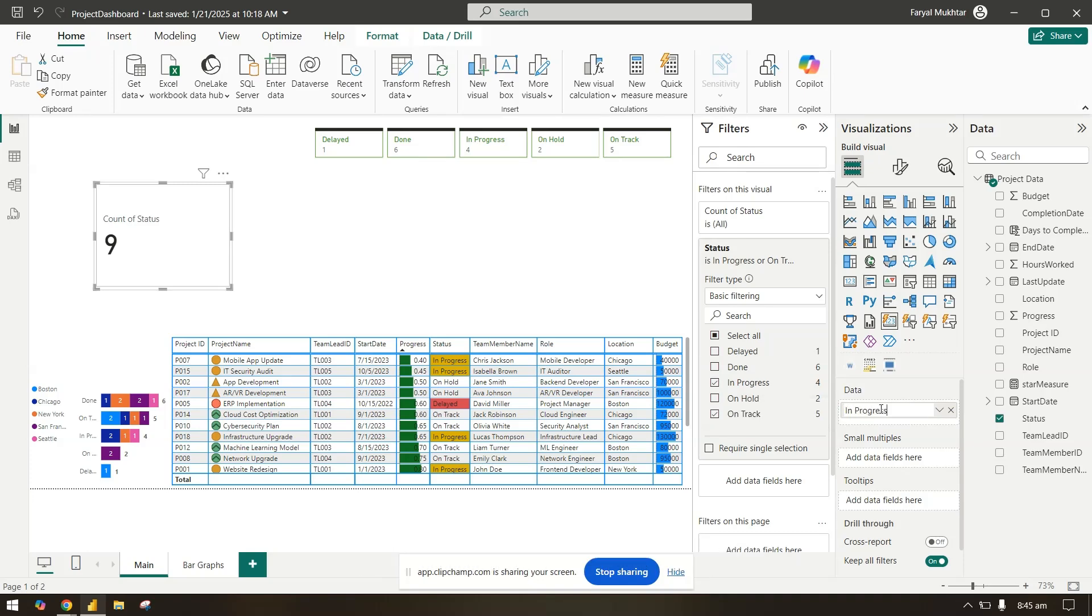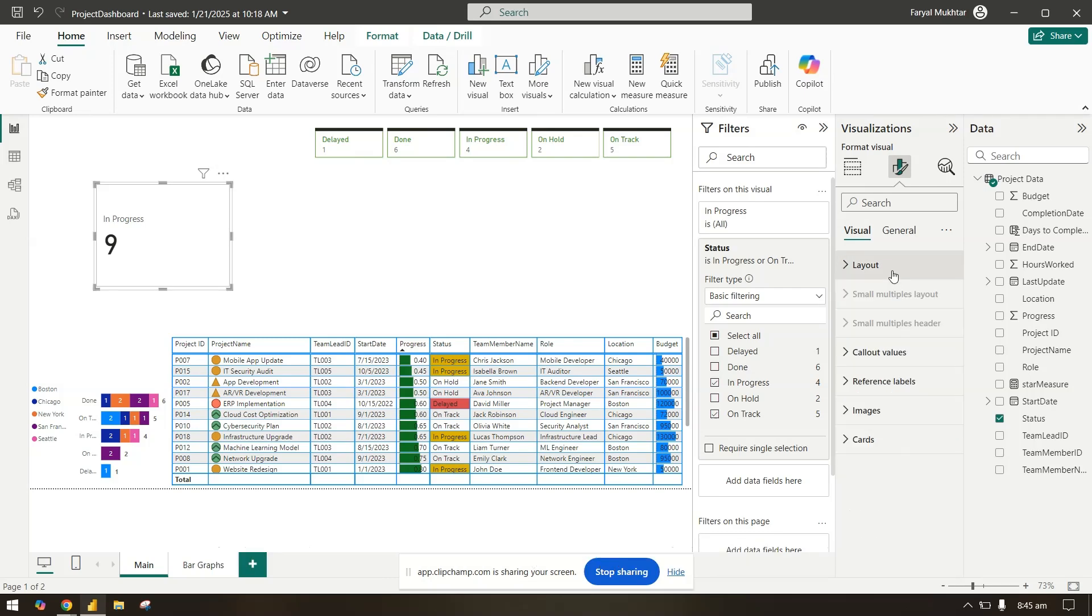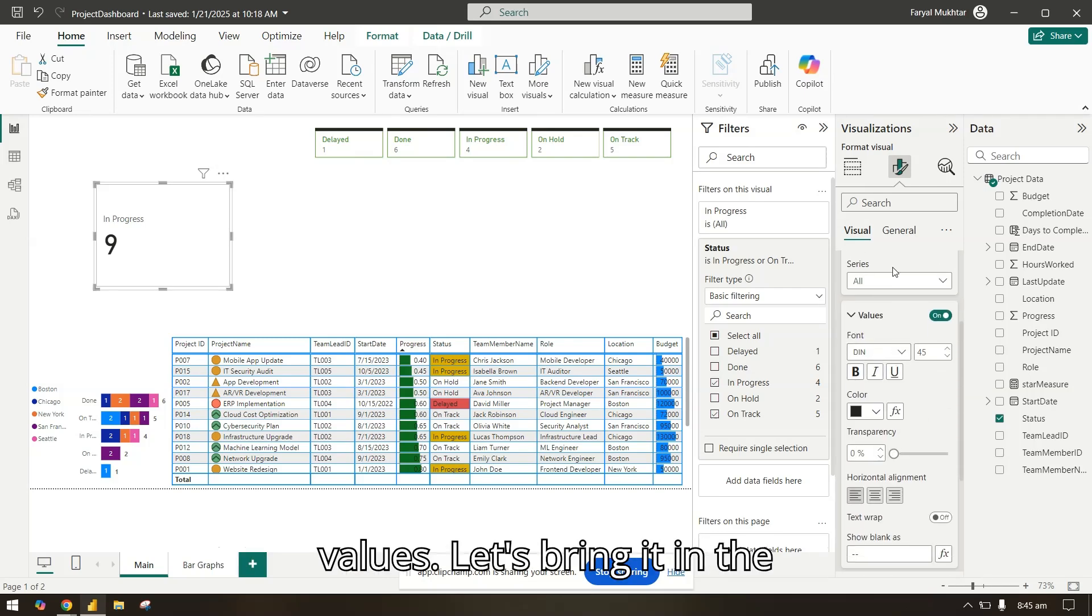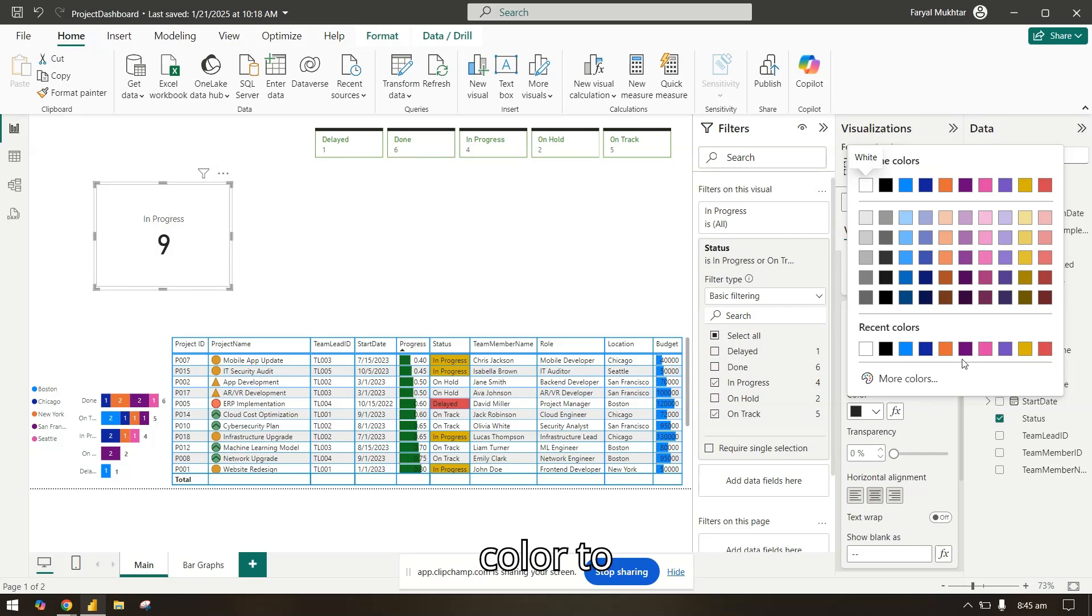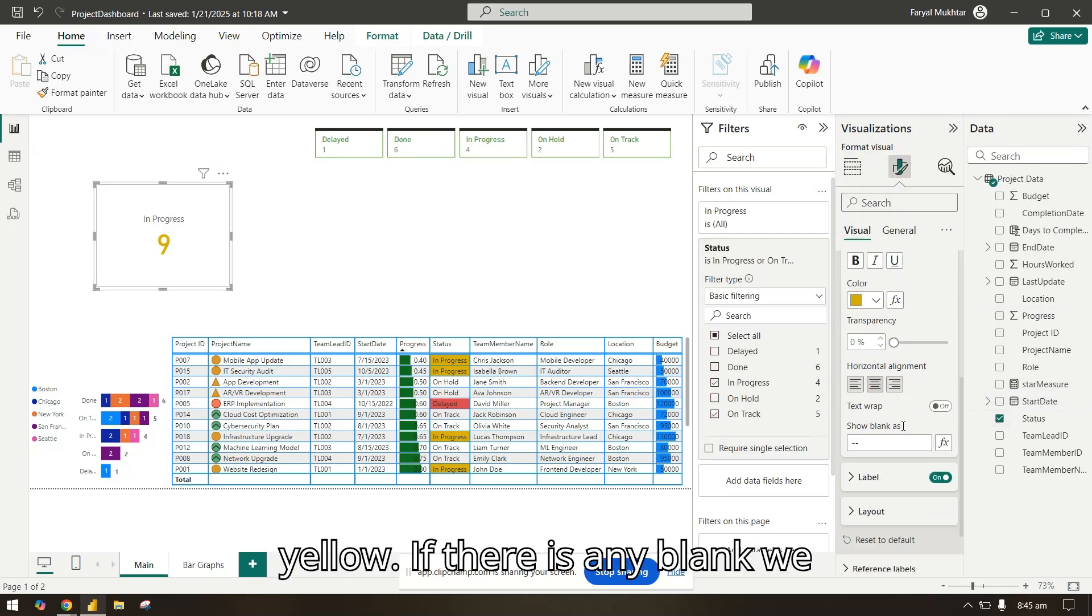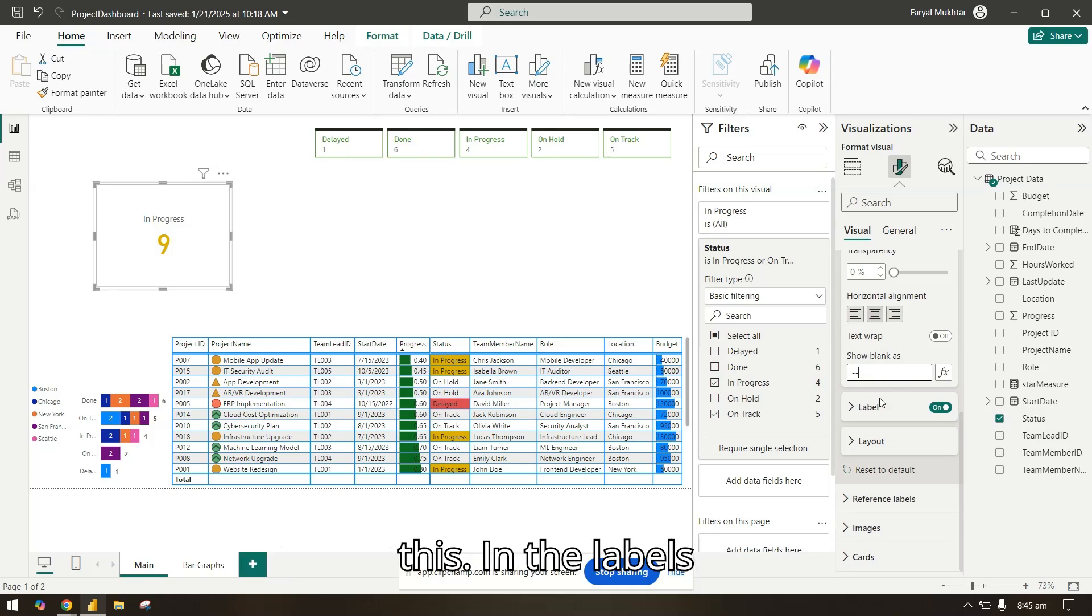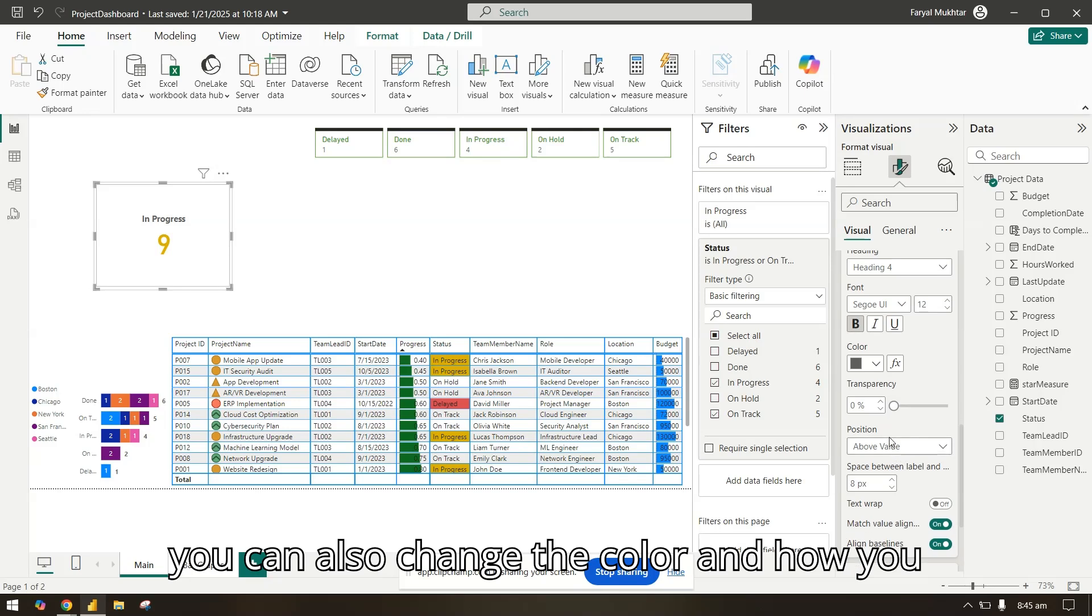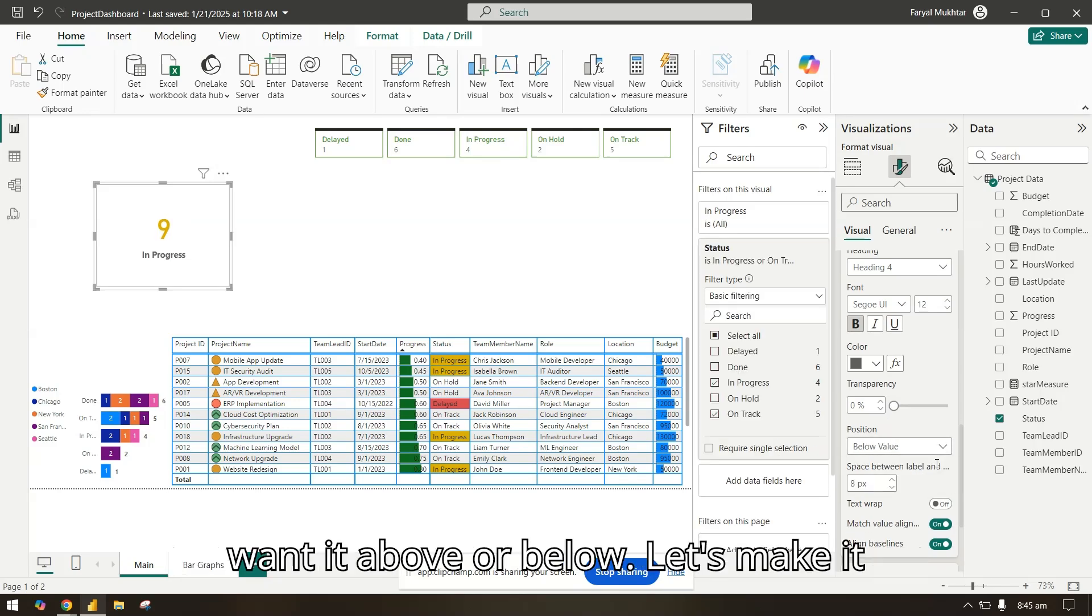Now let's format this. In the layout you can change the layout if you want. I will not do that. In the callout values, let's bring it in the middle. We can change the color to yellow. If there is any blank we can select it. In the labels we will make it bold and you can also change the color and how you want it above or below. Let's make it below.